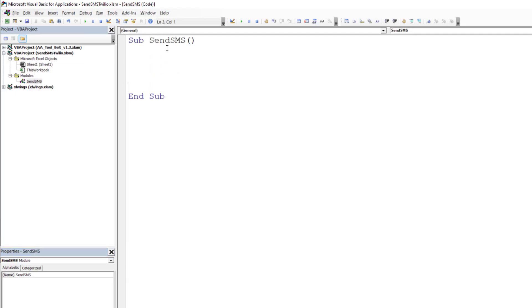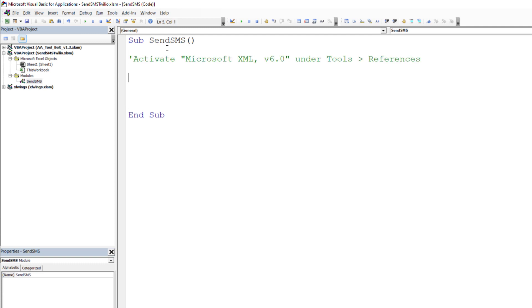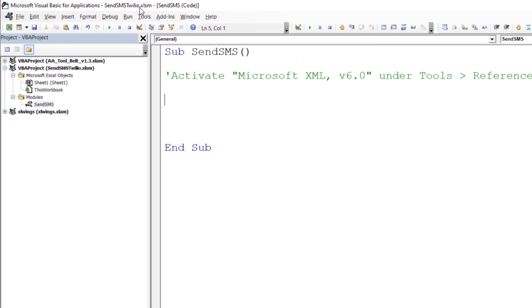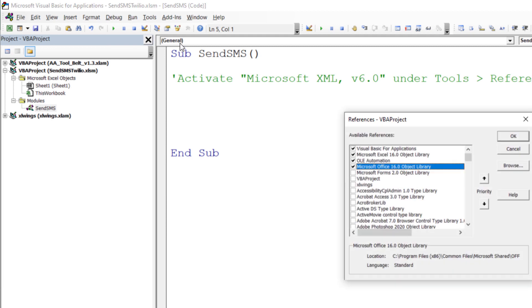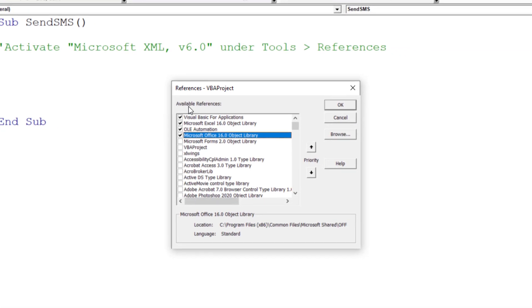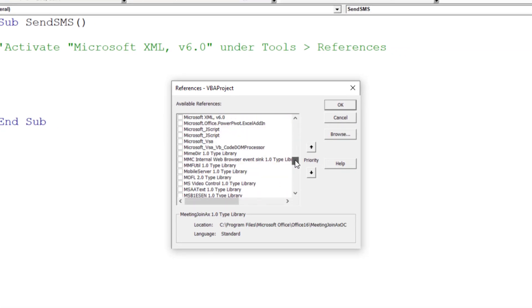As we will be sending a post request, we need to establish a reference to the object library called Microsoft XML version 6.0. You can do this under Tools, References and then search for that library. Once you have found it, tick the box next to it and click OK.